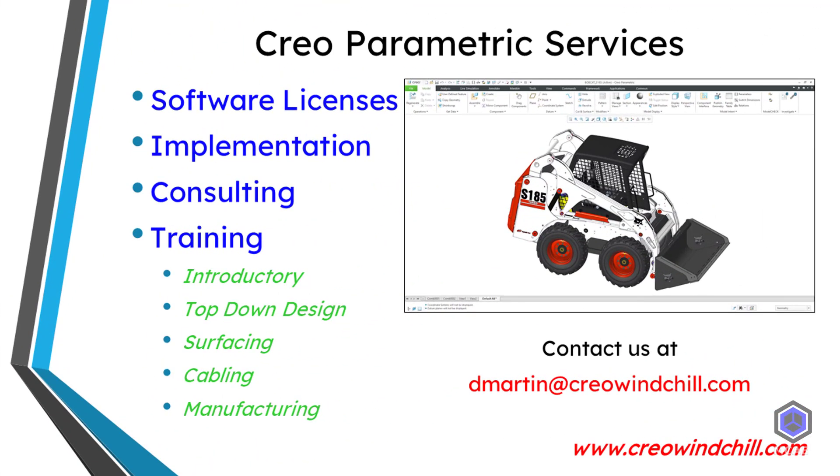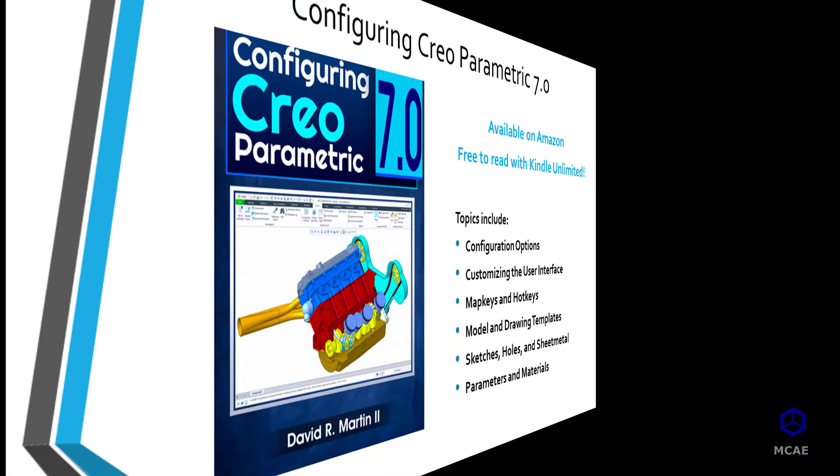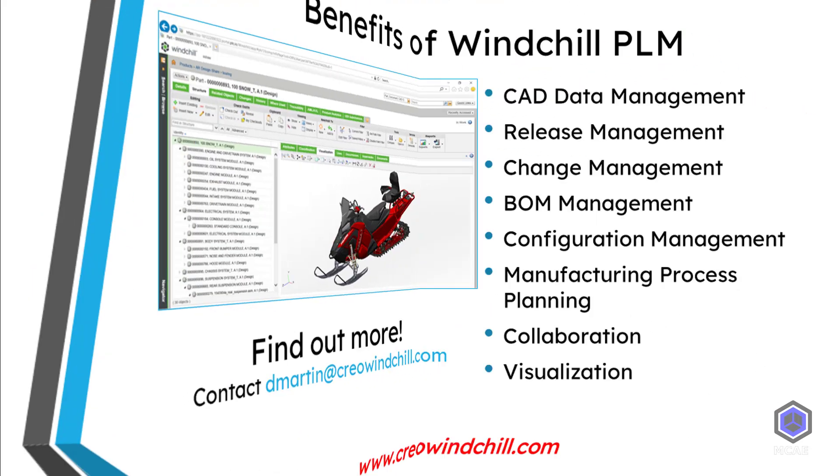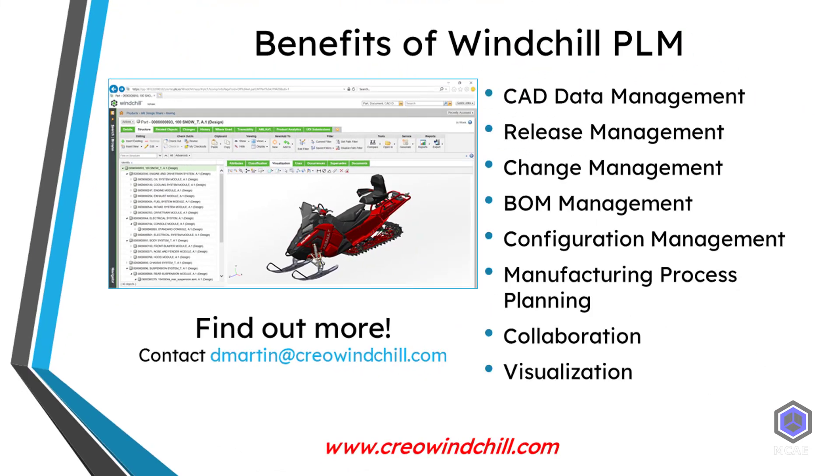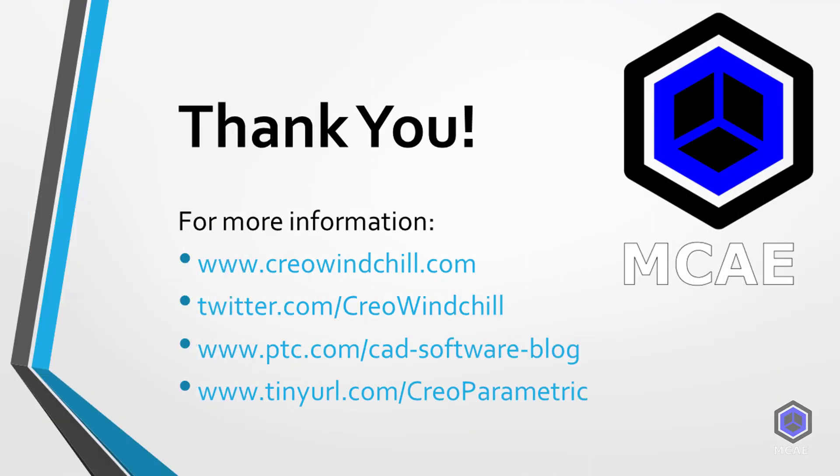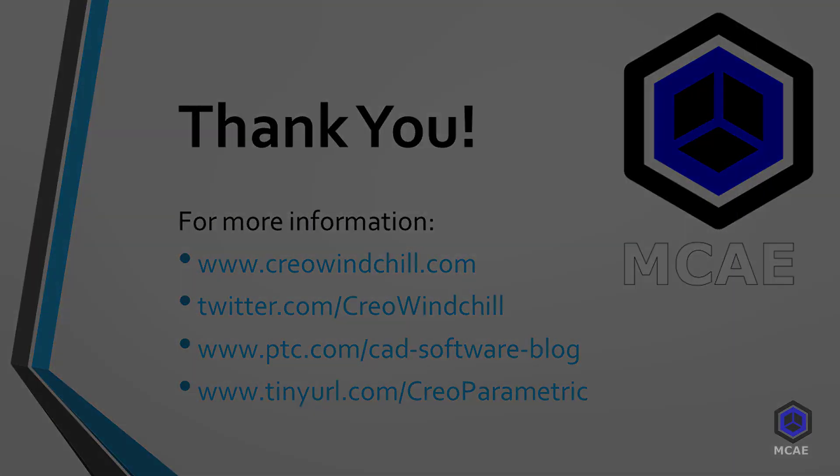I hope you enjoyed this video. For more information, please visit www.creowindchill.com. If you learned something from this video, please give it a thumbs up. And if you like this video, please click the subscribe button and ring the bell to be informed when new videos are uploaded. Thank you very much.